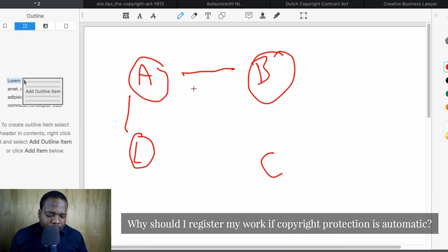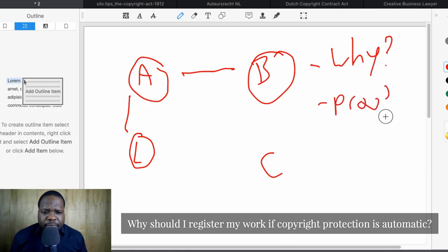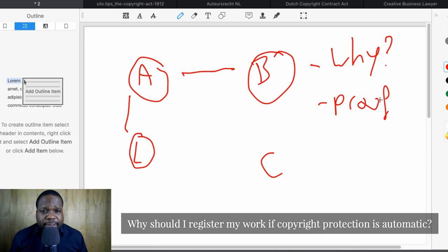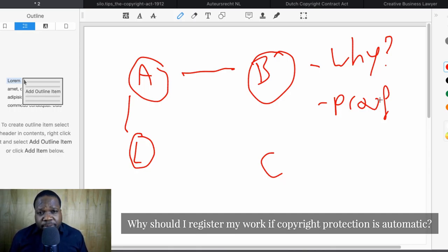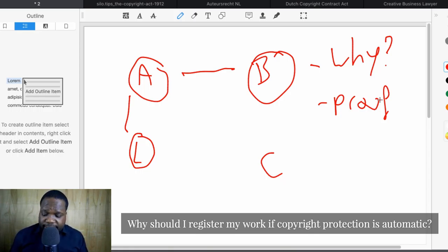Looking at today's question — why should I register my work if copyright protection is automatic — when you look at copyrights, you get them automatically. But the problem is people ask: why do I need to register? The simple answer is for proof. For example, if you create a song text and someone else copies it, you need to prove that you were the first one. You can say you created it on a certain date, but can you prove it? That's the most important thing. Another reason people register is because in the future they may need to use it as proof — for example, when selling a company, you can show a list of registered copyrights.